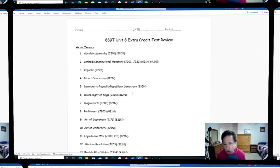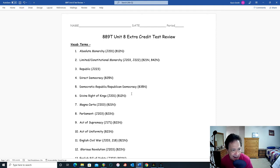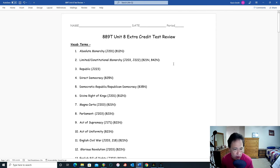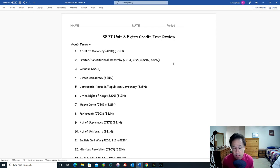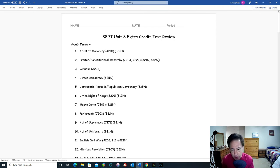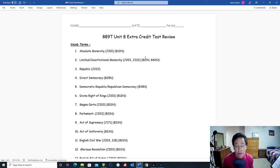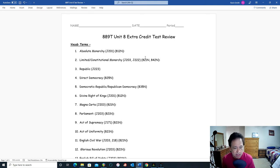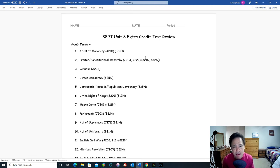Hello, this is World History Unit 8 Test Review. We call this 889, and it's an extra credit test review with some definitions and questions. I'm going to go through each one and comment on them, trying to give you some insights for reviewing for this upcoming Unit 8 test. We're just going to go right down the list and pick out the stuff that you think is most important — the key words, the key ideas.